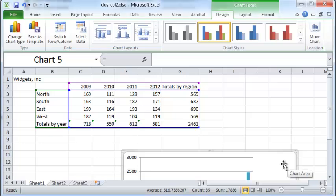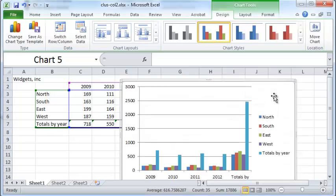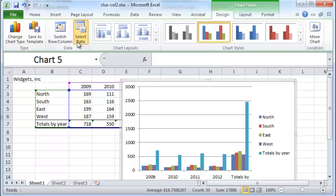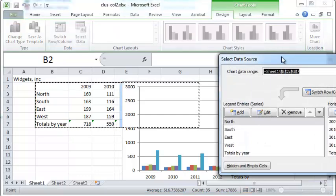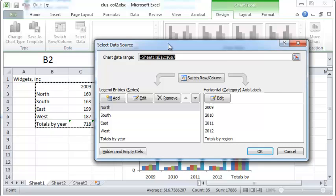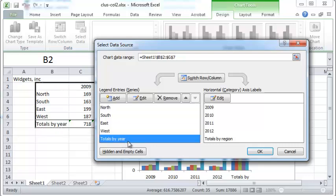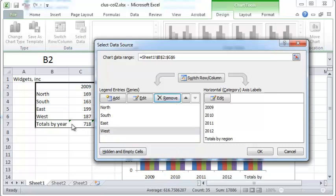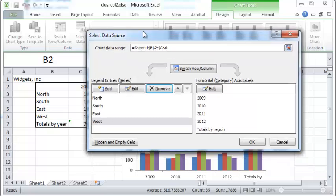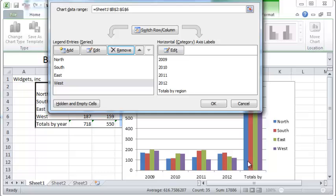So how do we remove this data? Select the graph and make sure it's highlighted. When you do, you'll see a Design tab with all this information. Click on Select Data, and a pop-up box will appear. If you see a column that doesn't belong — for example, totals by year — you can just select it and click Remove. Now totals by year goes away, and you just have North, South, East, and West represented in your graph.